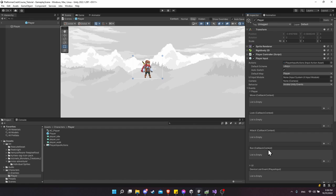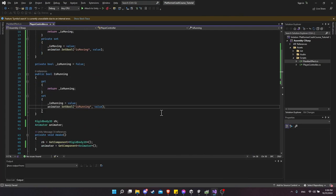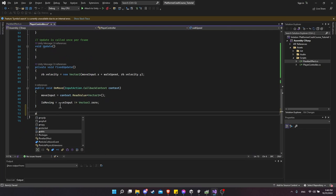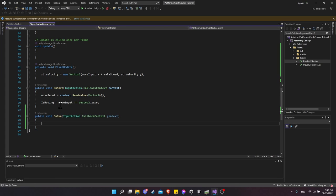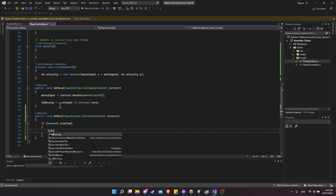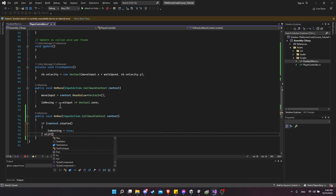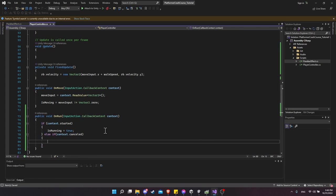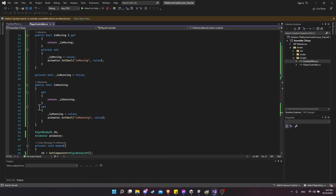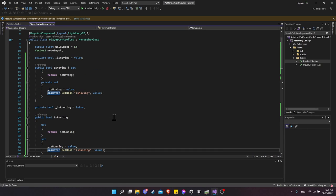We now have the Run event and can attach a function to it. Inside our script, just like OnMove, create `public void OnRun(InputAction.CallbackContext context)`. If `context.started`, we know run is pressed — set `IsRunning = true`. Else if `context.canceled`, the button was released — set `IsRunning = false`. This calls our property setter, which updates both the player controller script and the animator.